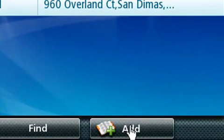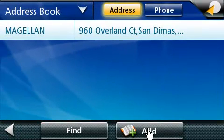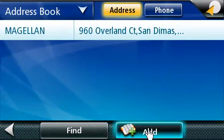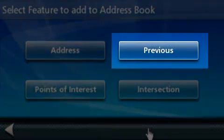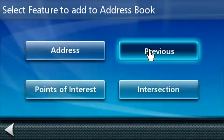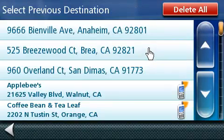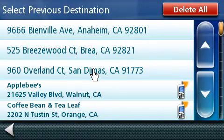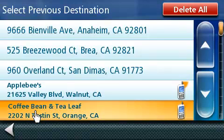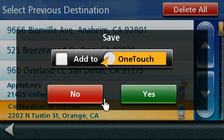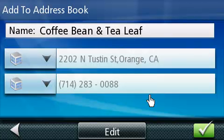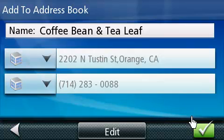Let's add another entry. Click on the Add button that's located at the bottom of the screen. In this example, we will use a previous destination. This is your previous destination screen. In this screen, you will see all the previous locations you've routed to. We are going to select a Coffee Bean and Tea Leaf in the city of Orange. Once you press on the location you want to save, the confirmation screen will pop up again. Let's go ahead and press on Yes. If you don't wish to make any edits, go ahead and press on the green box. This will now save it to your address book.